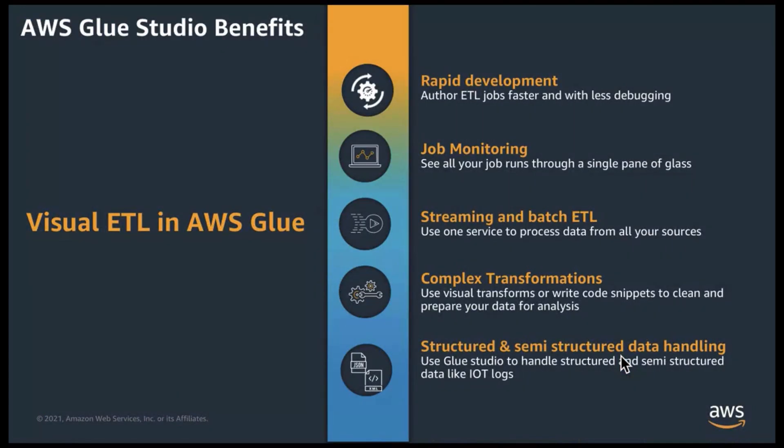Prior to Glue Studio, customers relied on Glue notebooks or their own code development IDEs, like PyCharm, IntelliJ, to write lines of ETL code when authoring ETL jobs. AWS Glue Studio provides an easy-to-use graphical interface for creating, running, and monitoring AWS ETL jobs.